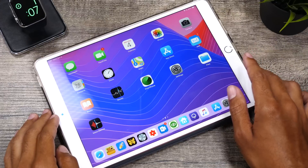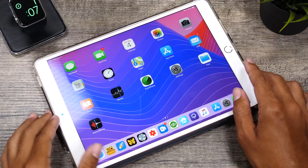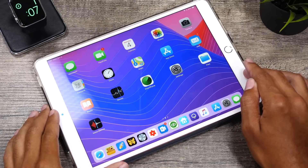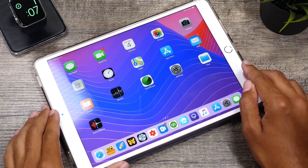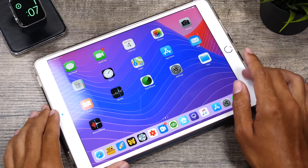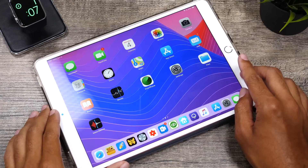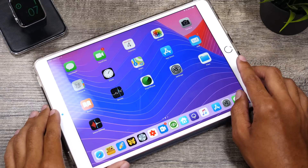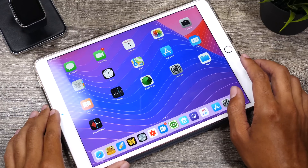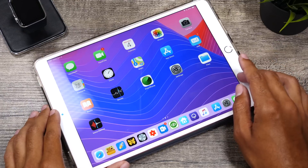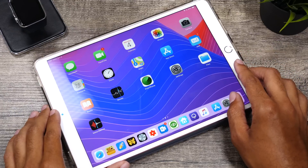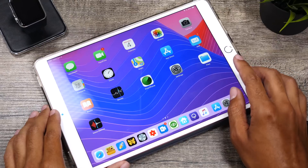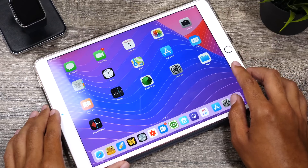Hey guys, it's Jeff and today we're on the iPad Pro 10.5 inch. This is the latest model running iOS 12. We are going to take a look at some new features with iOS 12 and check out how they look on the iPad.